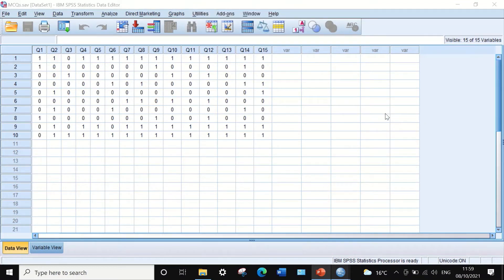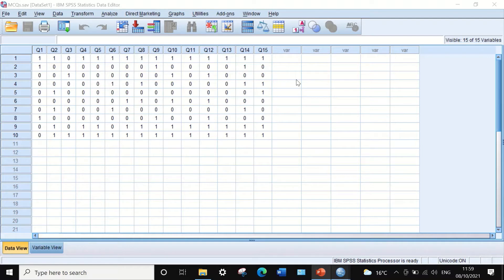Here in SPSS, we have data extracted from an exam result for 10 students answering 15 multiple-choice questions. The score for each question is recorded as either 1 or 0 — 1 stands for correct answer, 0 means wrong answer. This data is dichotomous, meaning binary data with only two options: correct or wrong.